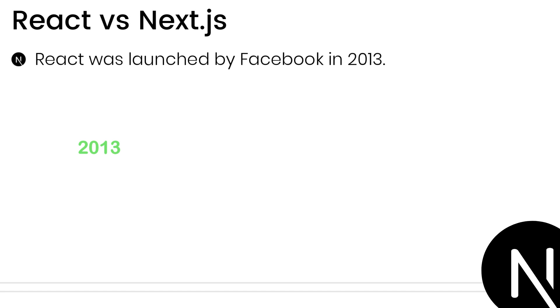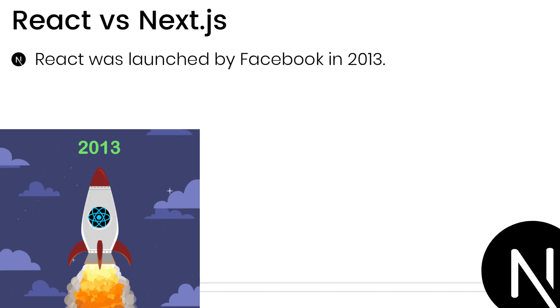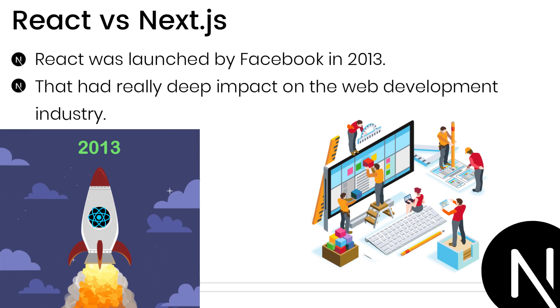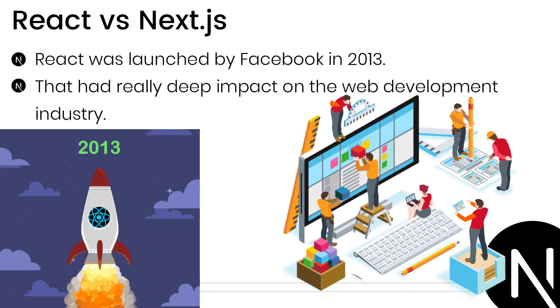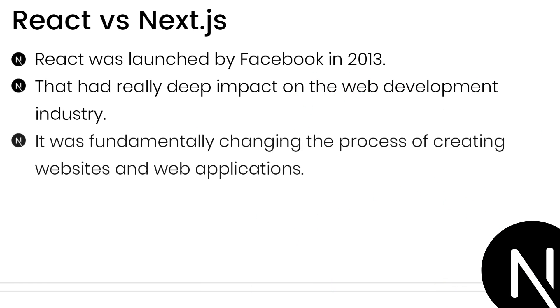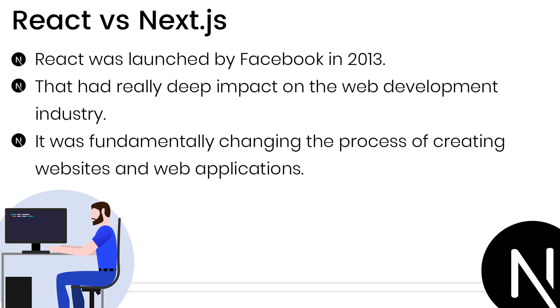In 2013, Facebook launched React, an innovation that had a significant impact on the web development industry and fundamentally changed how we create websites and web applications.